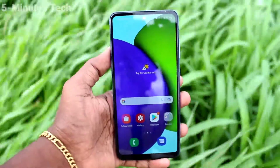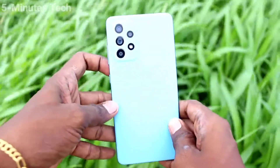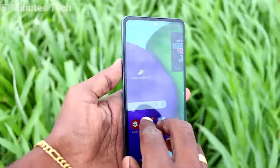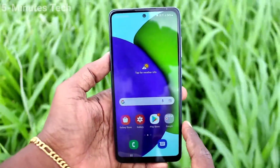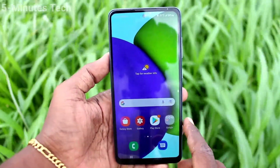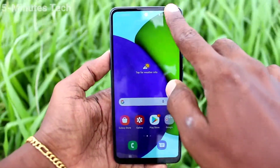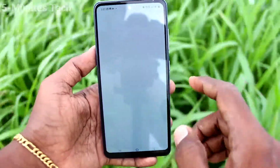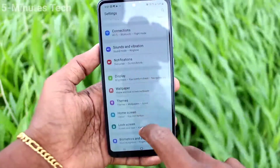Hi friends, this is Fireman Stuck YouTube channel. Here is the Samsung Galaxy A52 smartphone. In this video, we will learn how you can set flashlight notifications for incoming calls on your phone.